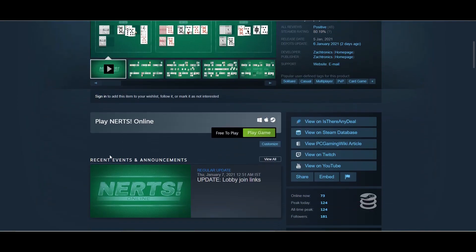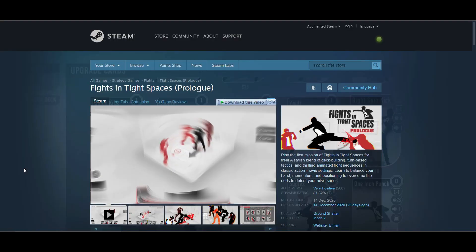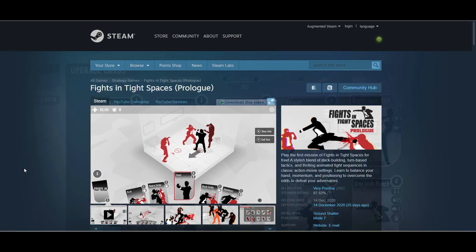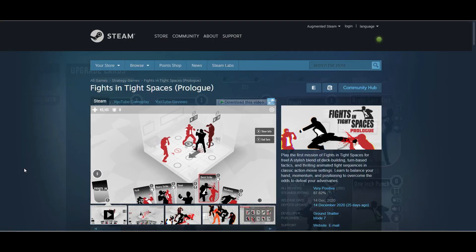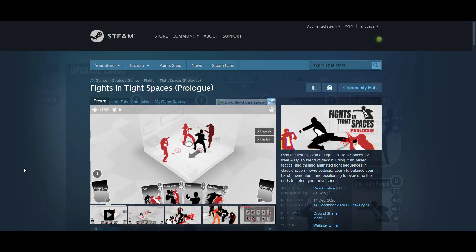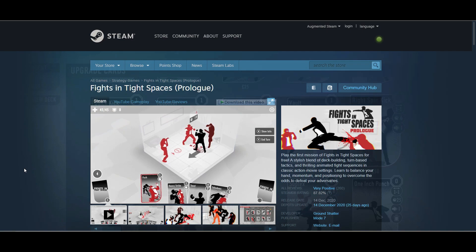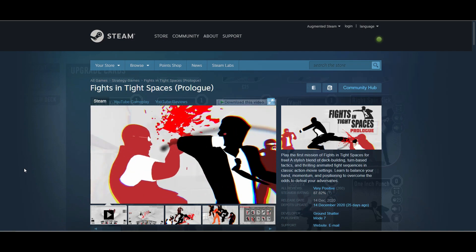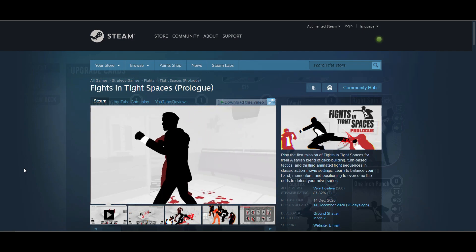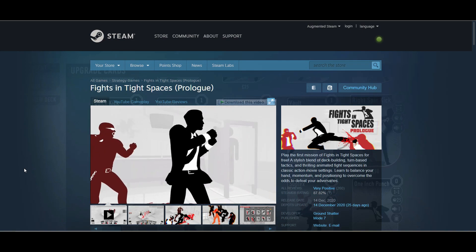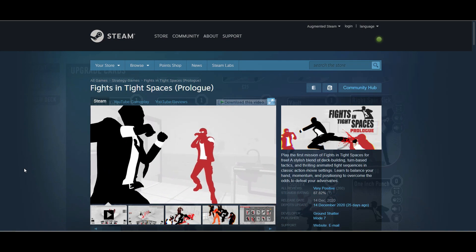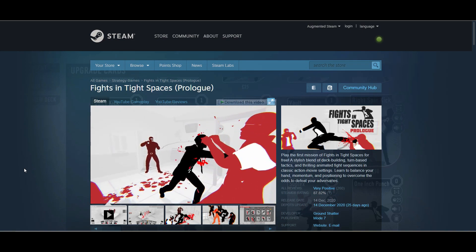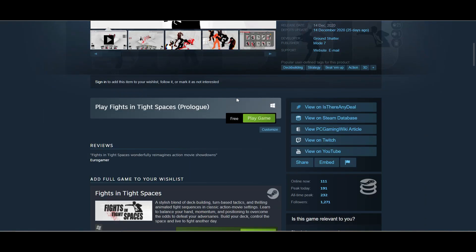Next is Fights in Tight Spaces Prologue. This is a freestyle fighting game and I really love the red and black combination. The fighting animation is really cool. This is a prologue, not the full game, and it's the first mission of the game. It's free, so definitely give it a try.